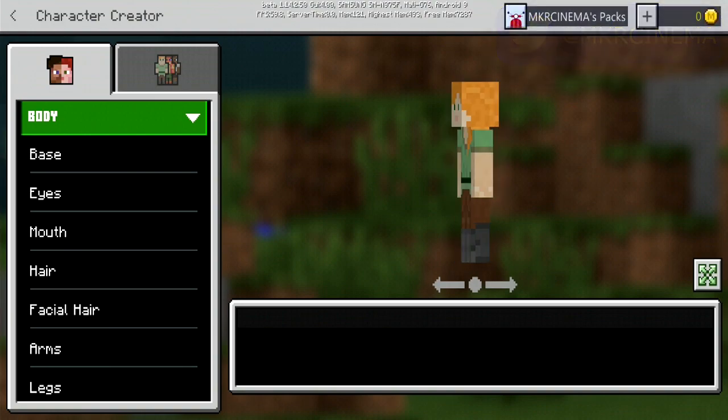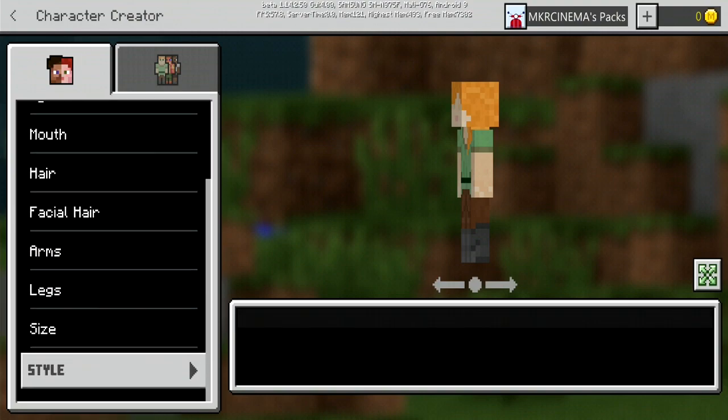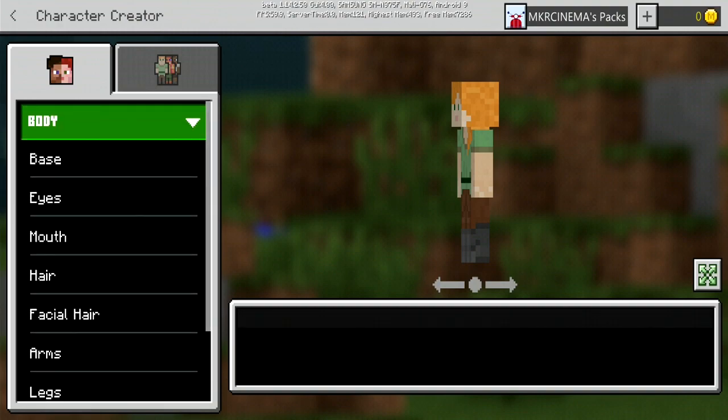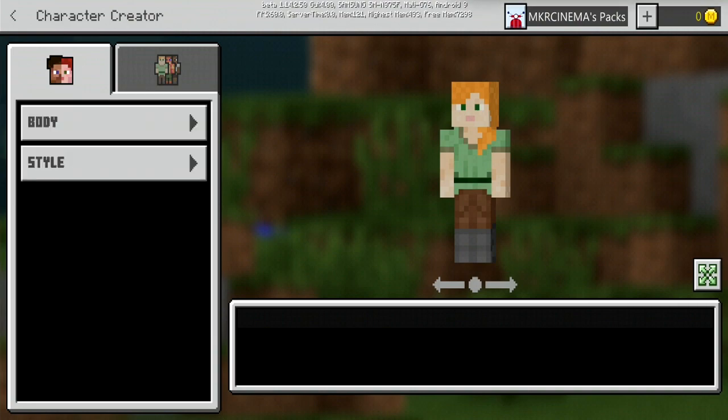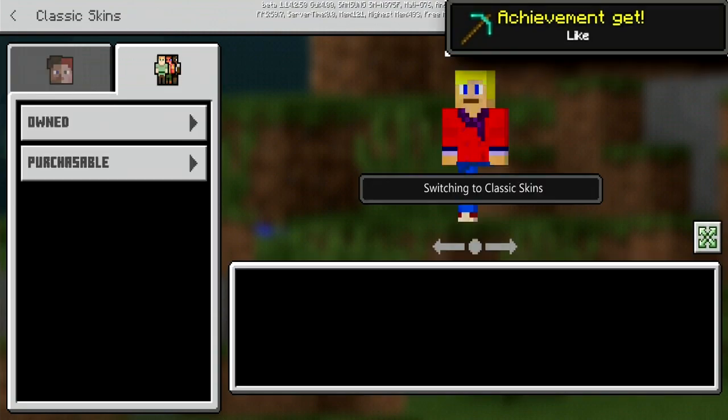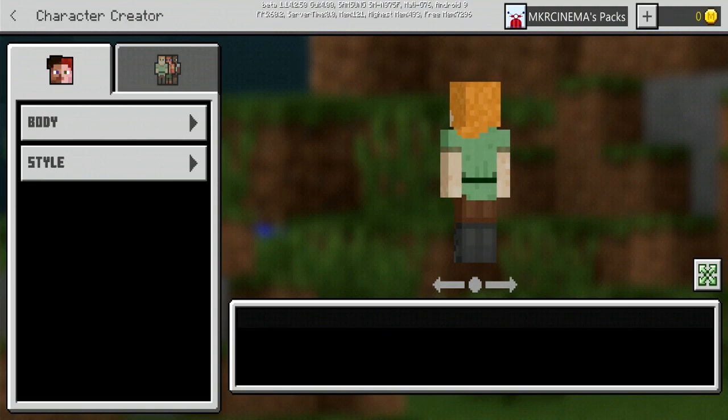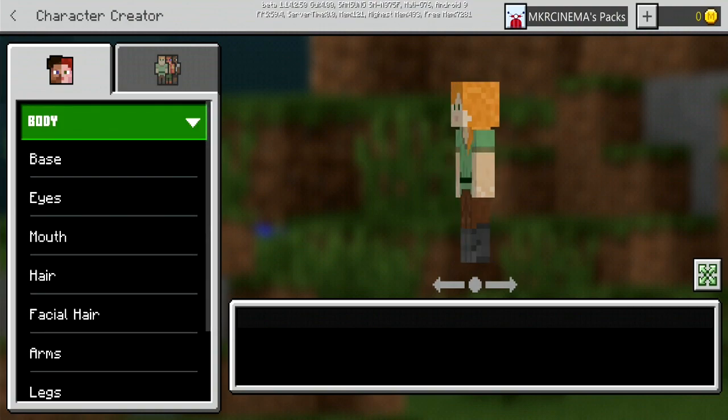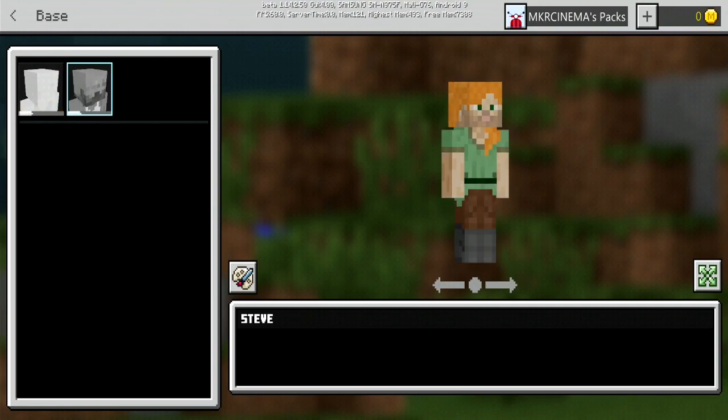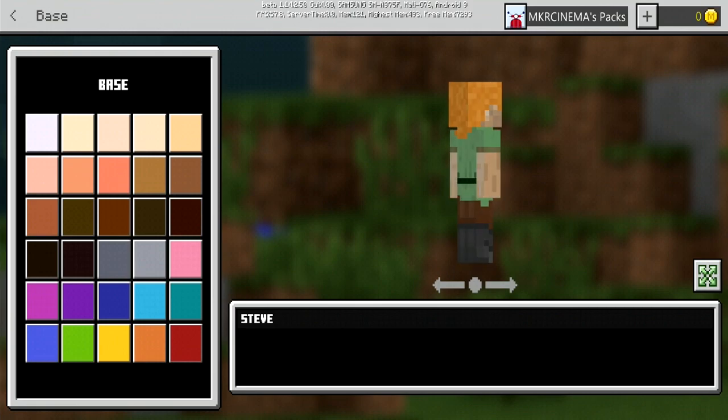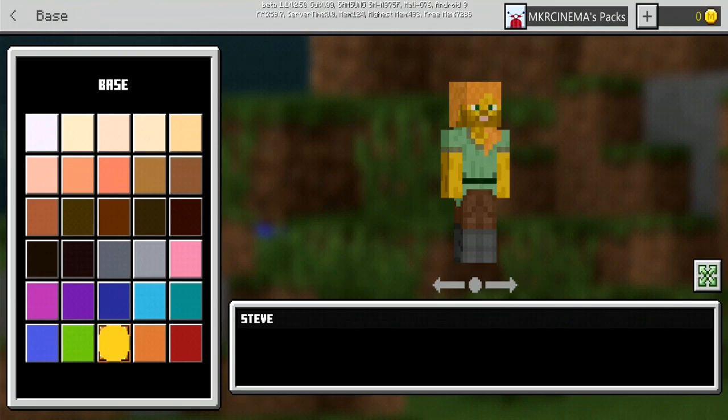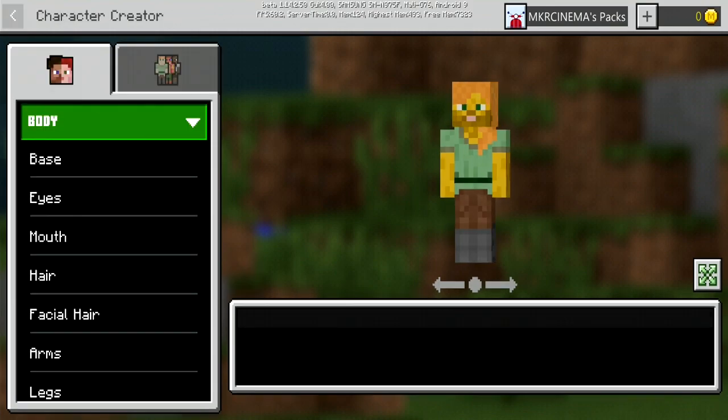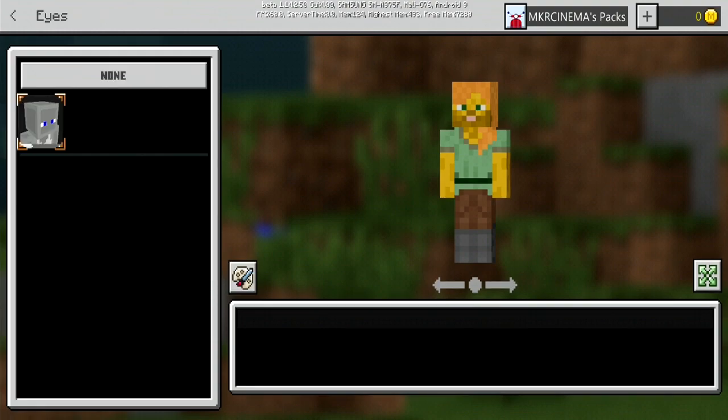Alright guys, so in the skin creator you create a character. Obviously got a lot of different things you can work with: base, eyes, mouth, hair, facial hair, arms, legs, size, style, all many things to do. I've never actually done this properly. Let's give it a shot. Obviously for some reason I am Alex. I don't know if you can change that, but I'm gonna be working with Alex just because why not. Firstly, let's go ahead and work with the base of the body. I'm gonna go and put some facial hair on this Alex and I'm gonna make it mustard Alex, so we'll go with that.